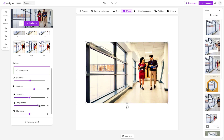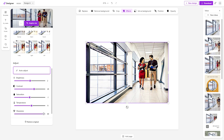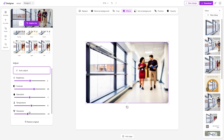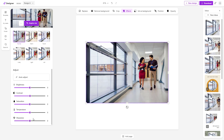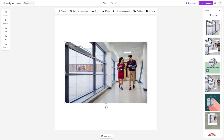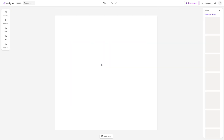You can change the temperature to make it warmer or cooler, and adjust the sharpness to make it sharper or more blurred. You can also restore the original to get back what you started with.